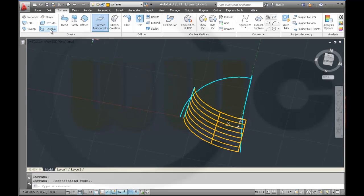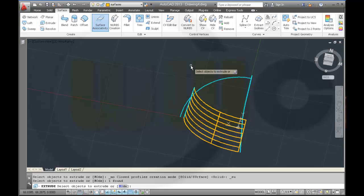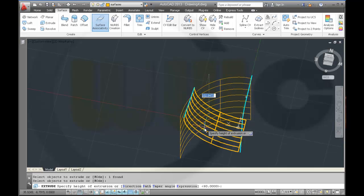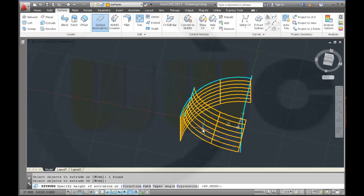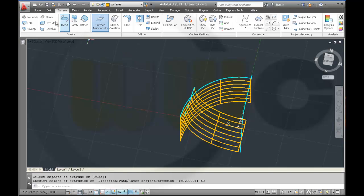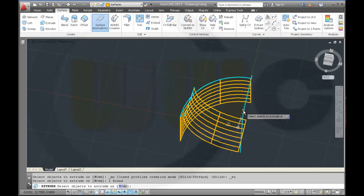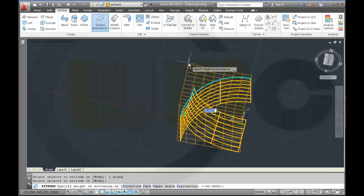Then I want to make an extrude with this one. Enter. Make it 60. And another extrude — make it 60.